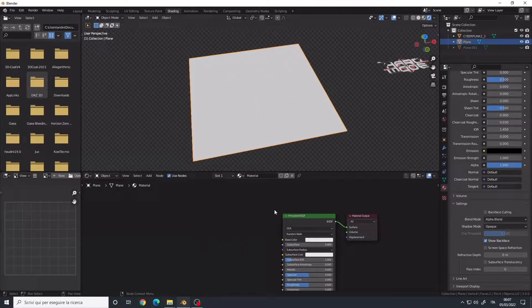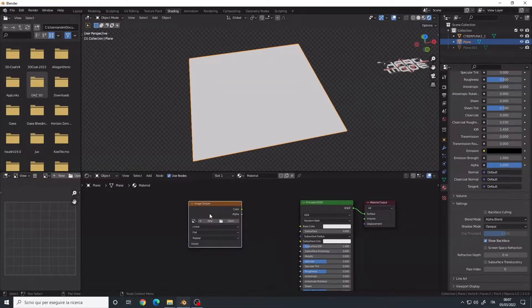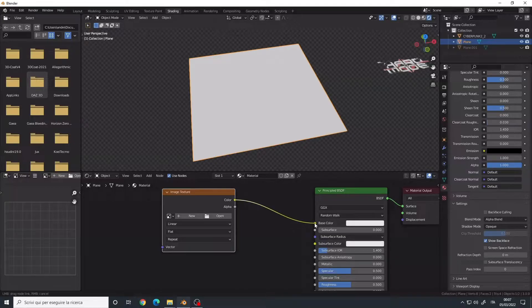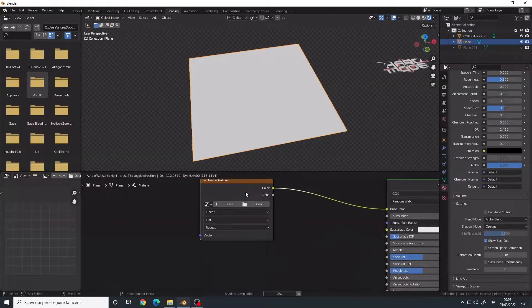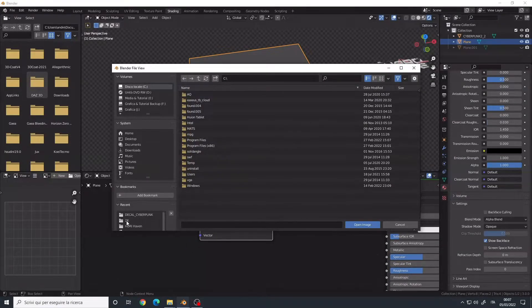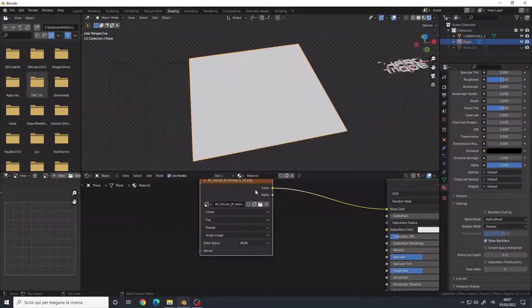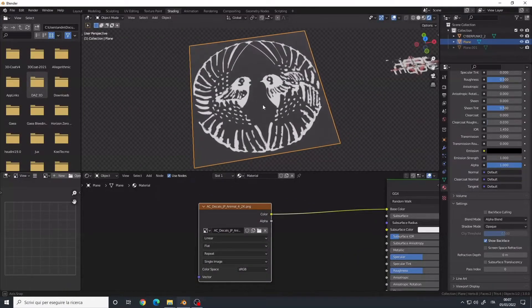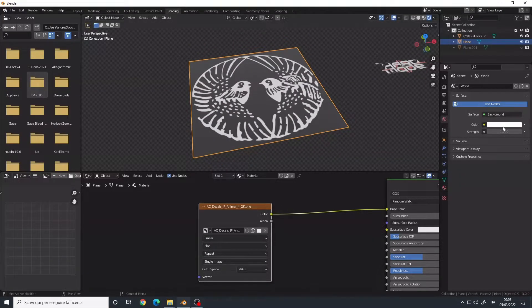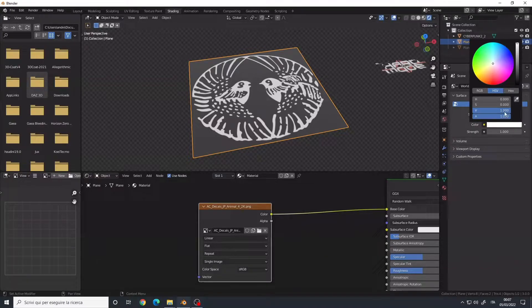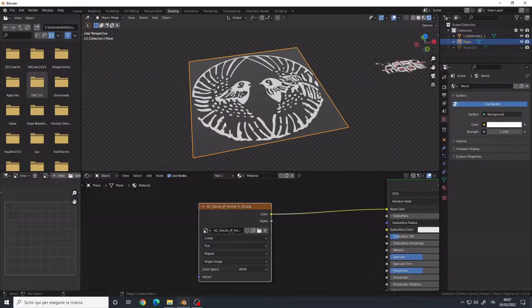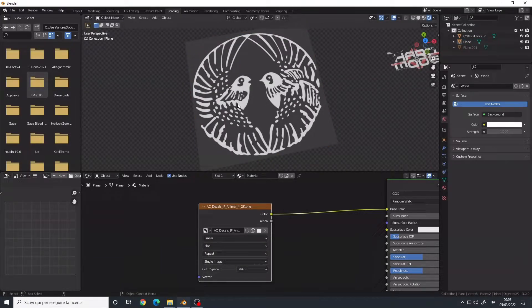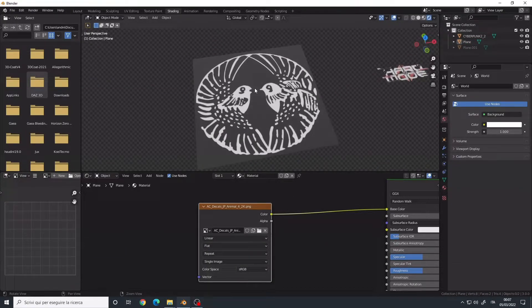In the material panel here, shift A, Image Texture. Let's connect the color to the base color and let's load an image that contains a dark background. Now the background is not completely dark because I'm using a white color for the world background, but in reality it is completely black. So this is our decal.